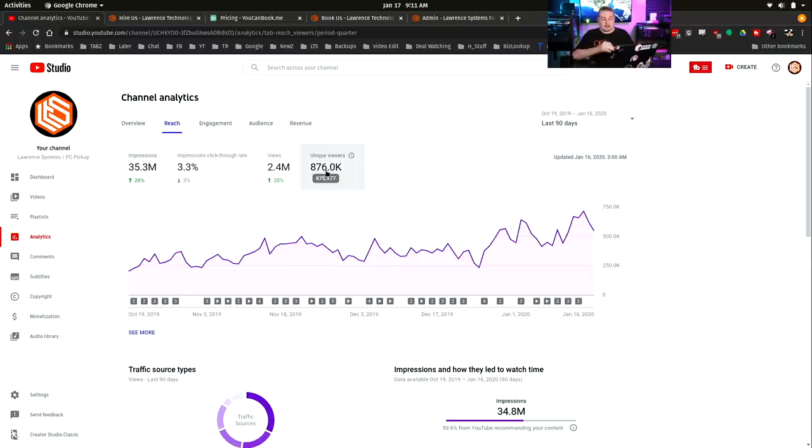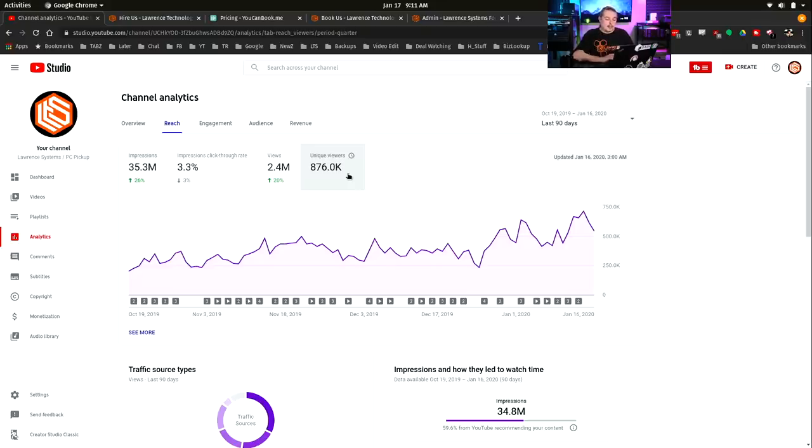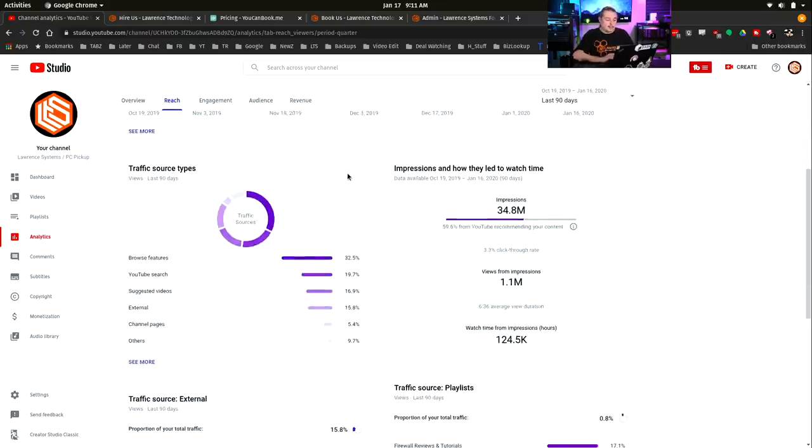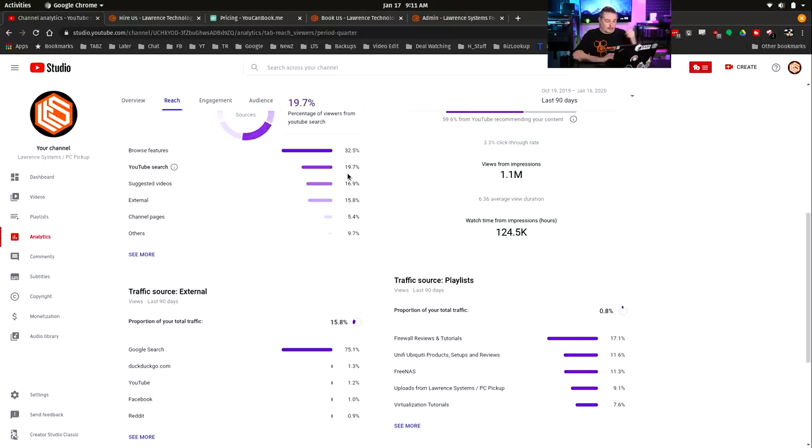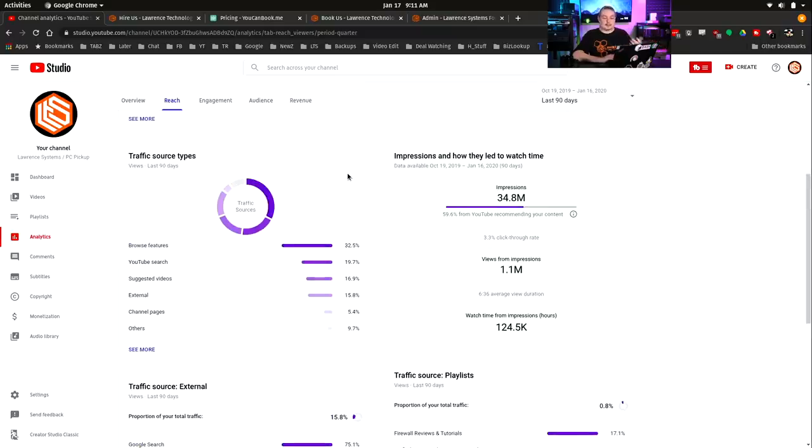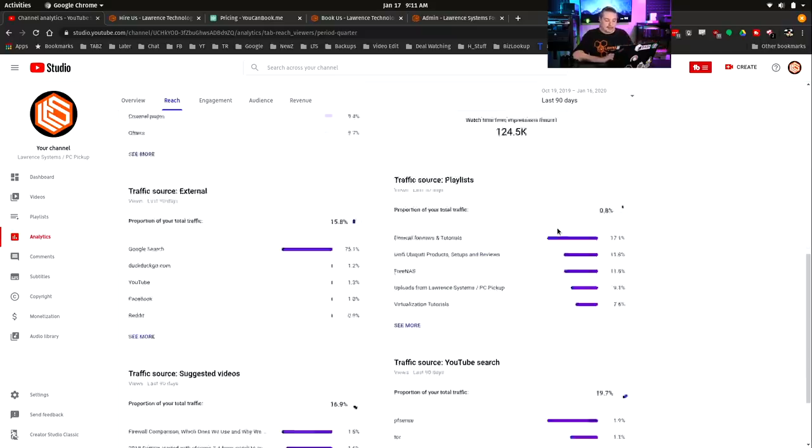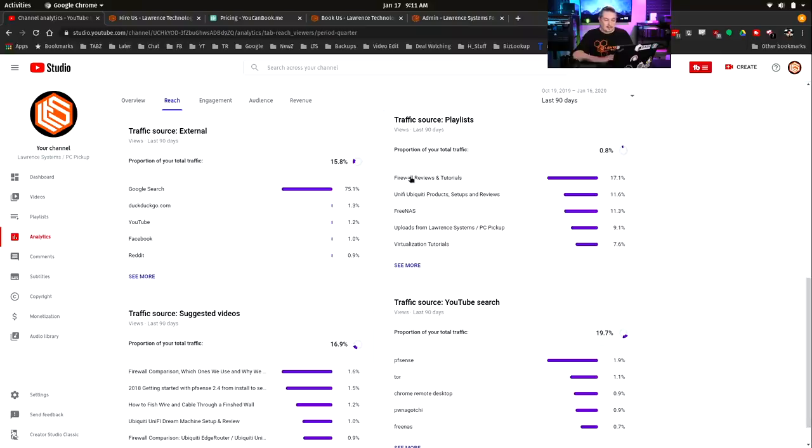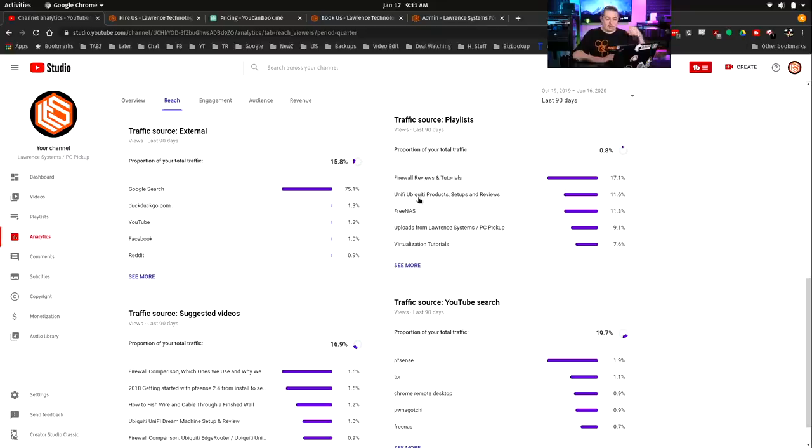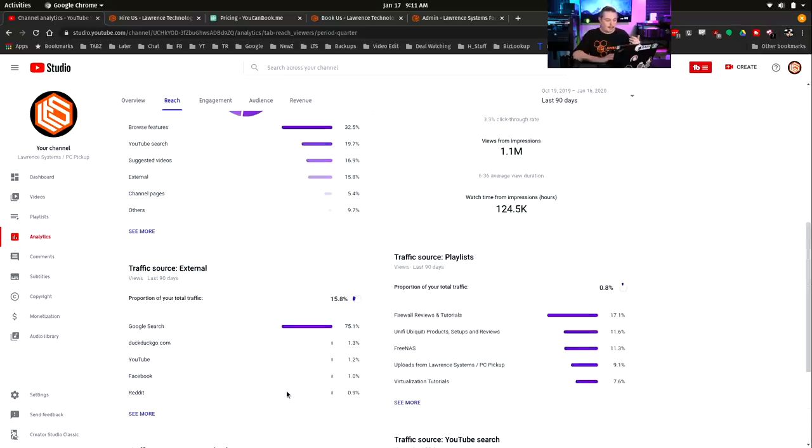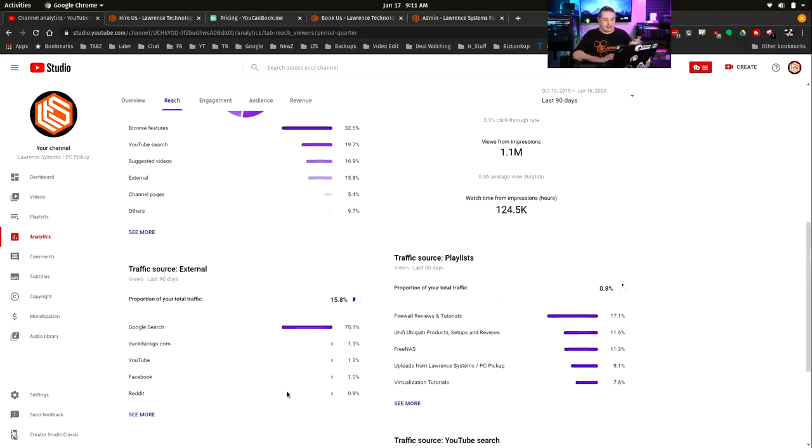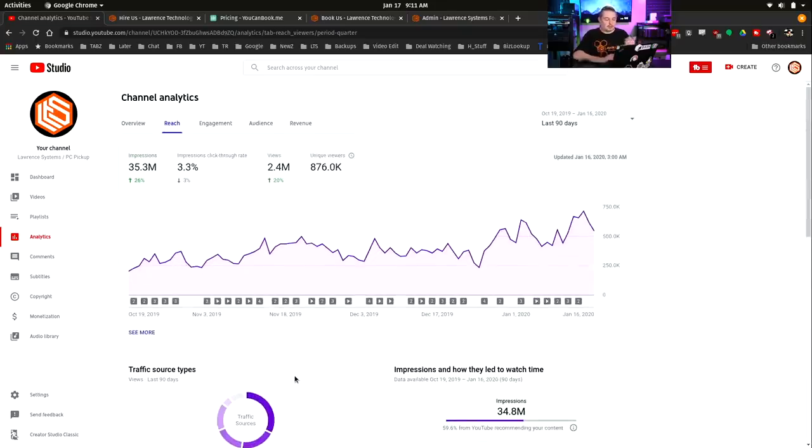This is the number that's interesting: the 876,000 unique viewers. The reason for that has to do with people searching for things, not necessarily subscribing to my content. So they search for firewalls. I do a lot of reviews on firewalls, Unify, FreeNAS, et cetera. You can see your traffic sources and what people were looking for that landed them on my page or landed them as a result, which 75% of them came from Google. No surprise there, Google owns YouTube.